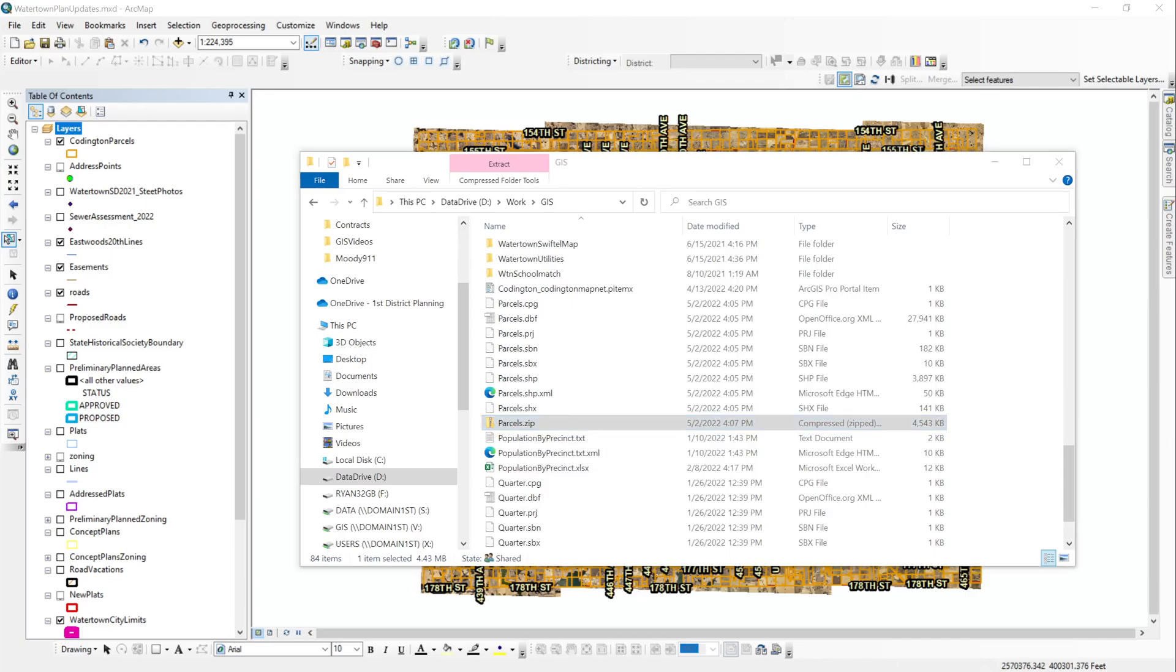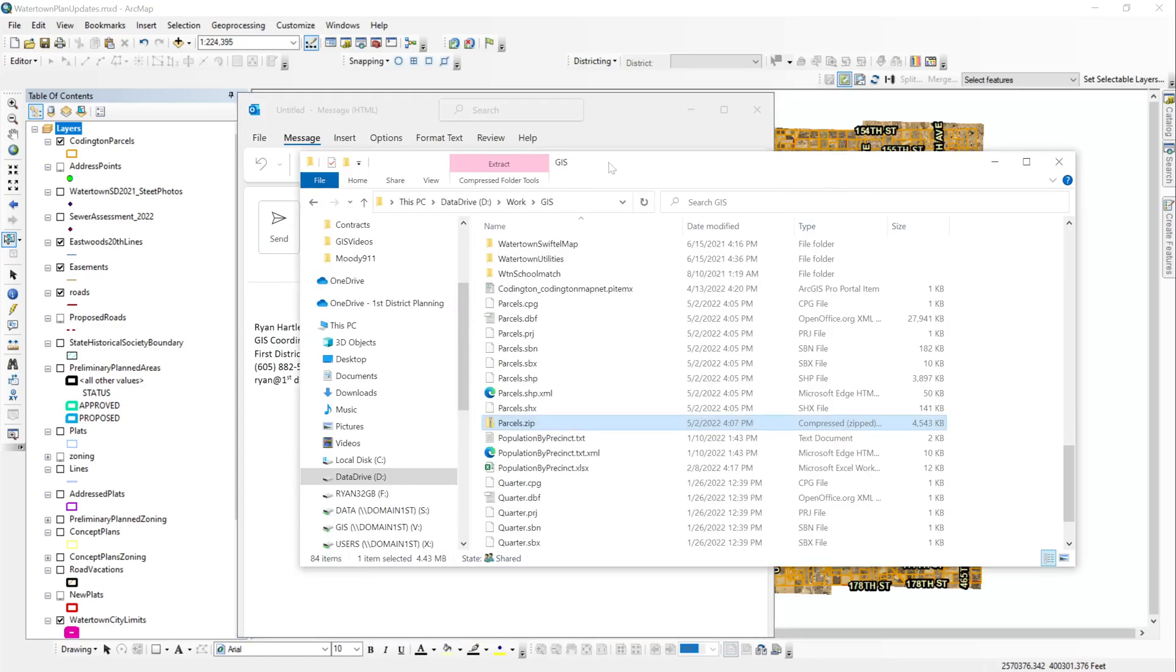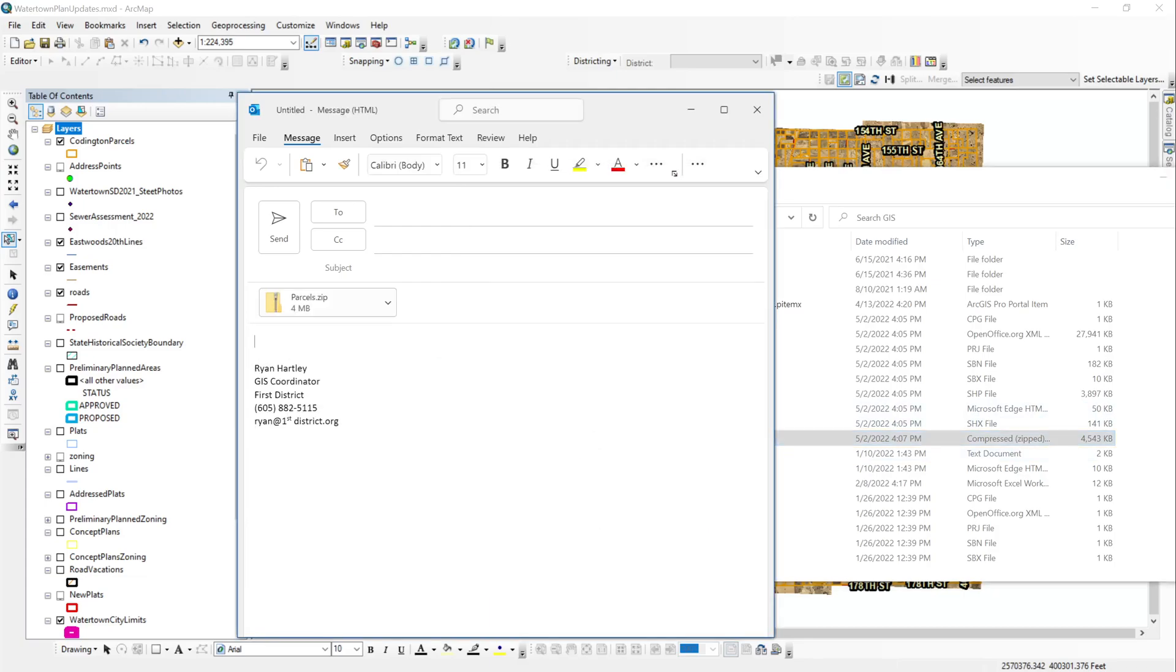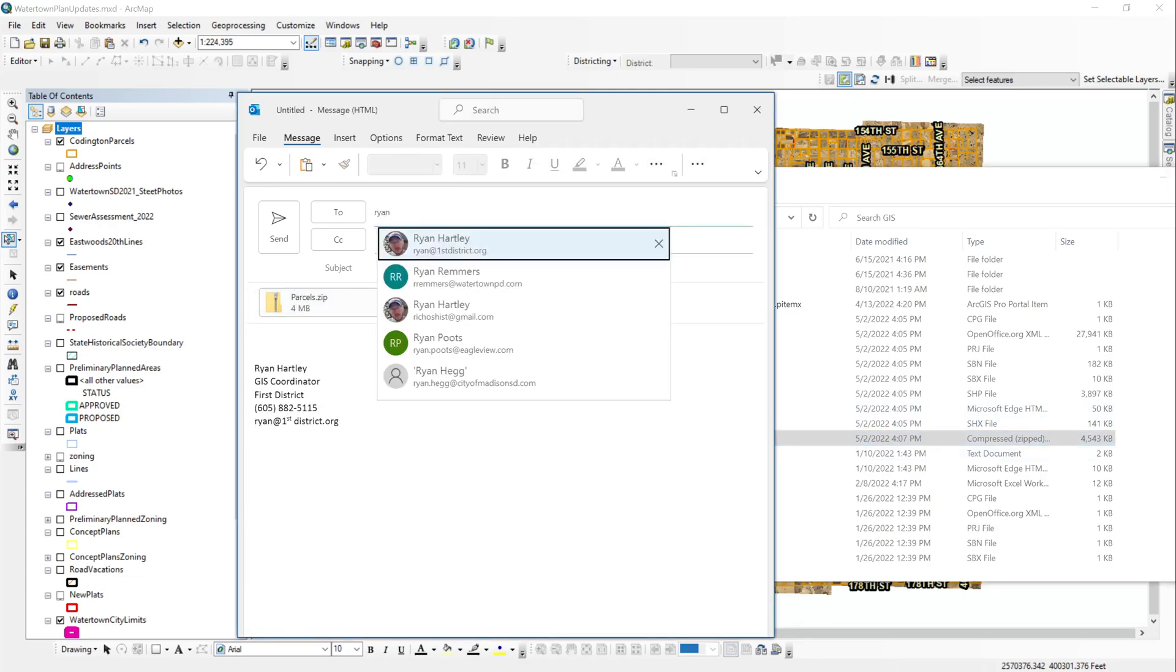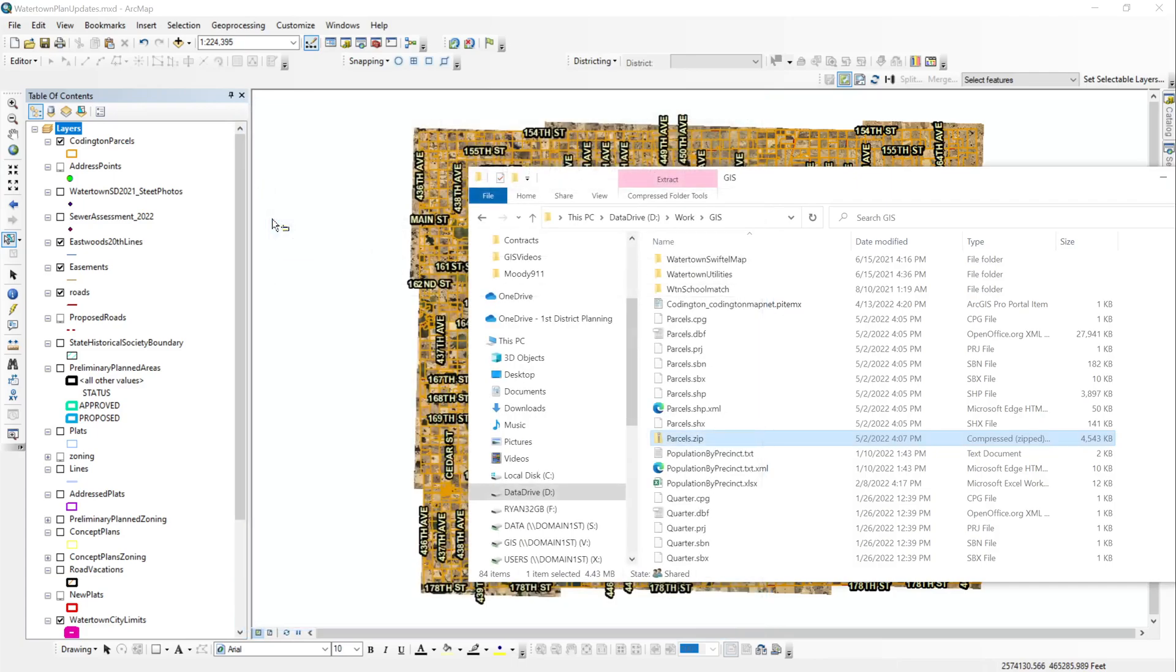Once we have our parcel data set exported and zipped up, it's really easy for us to just grab that parcels dot zip and drop it into an email and send it to the people we want to give it to. And it's done.